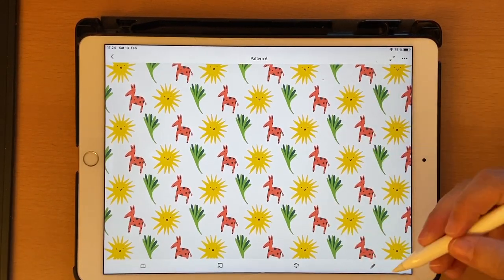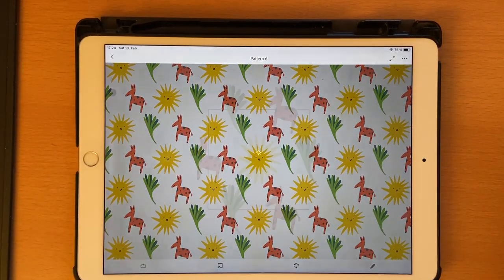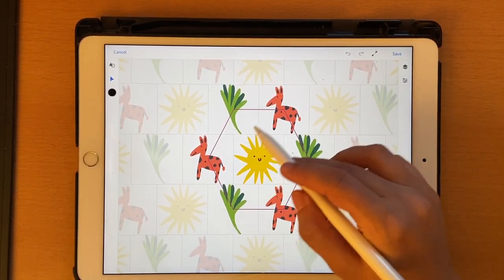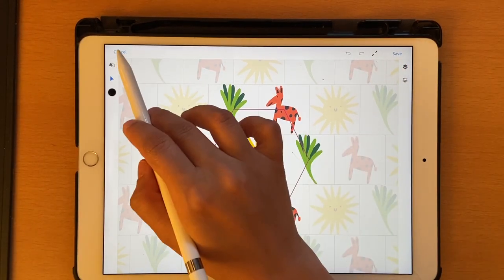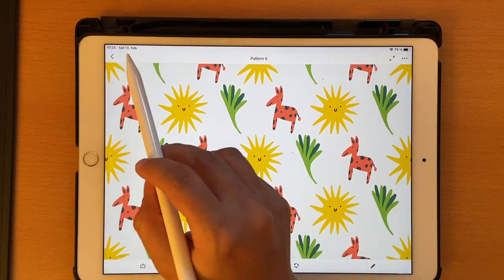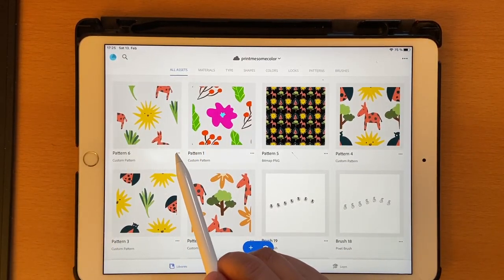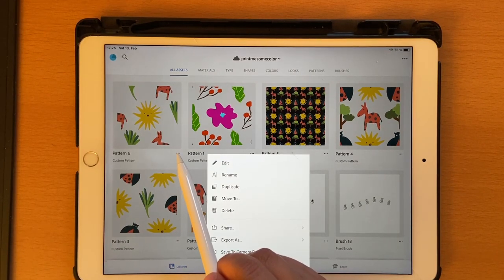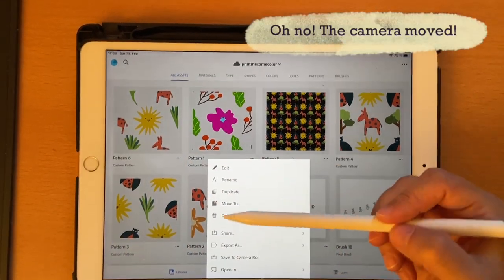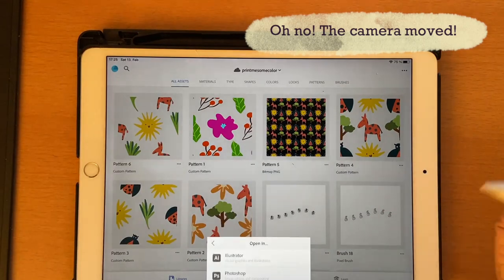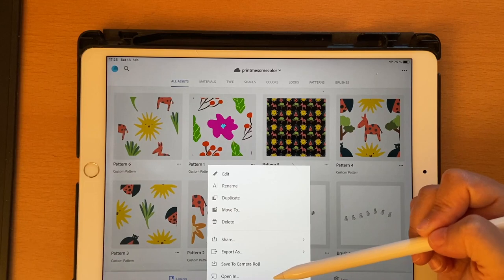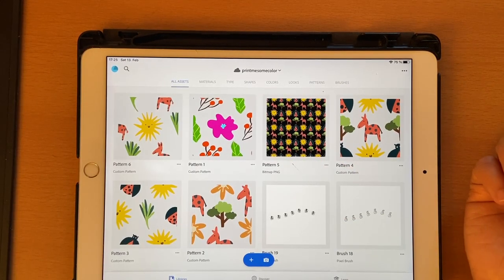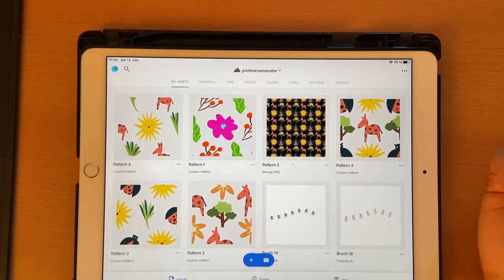Now that it's saved, you can go back and edit this pattern again — change things around — and once done click Save, or cancel to discard changes. You can always come back here to edit. Clicking the three dots gives you options to Export As or Open In, which again shows all these sharing options.